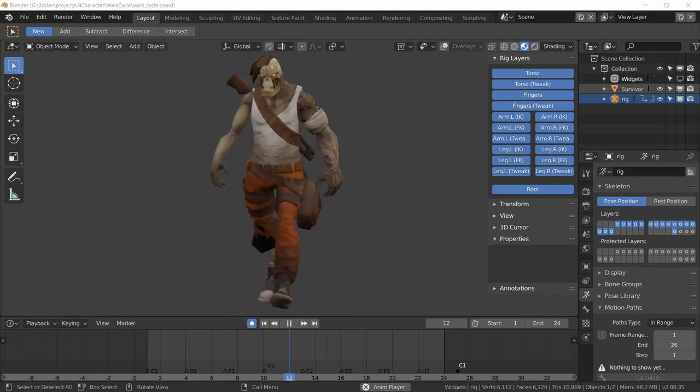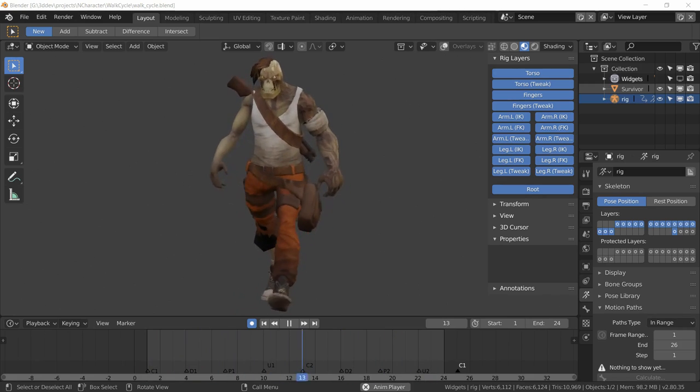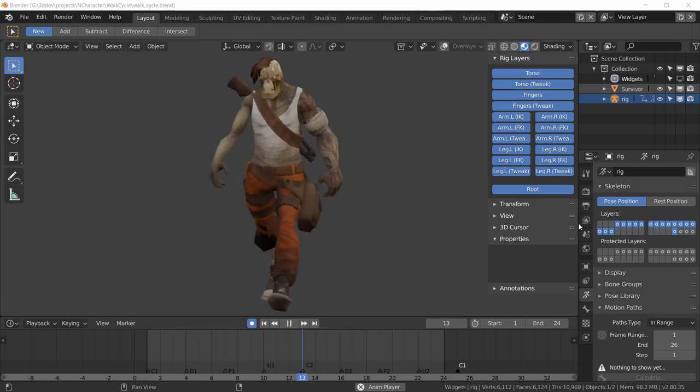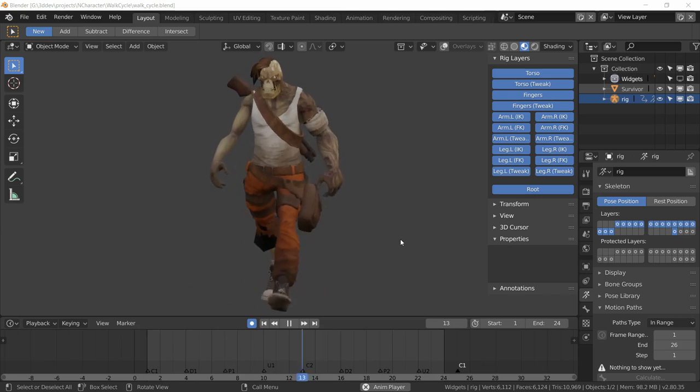Welcome back. In this video we're going to take this animation that we created in the previous parts of this series and take it to Unreal Engine 4. But to do that we have to take care of a few things. First of all, this animation is 24 frames and it's running at 24 fps, but we don't really want that.